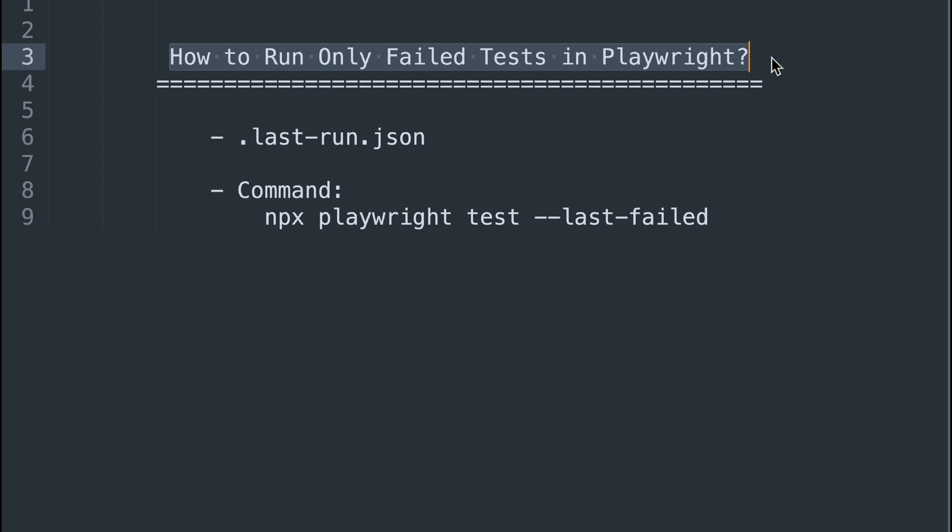I will show you in a few minutes how to run only failed tests from the last execution by using a simple command called npx playwright test followed by --last-failed.